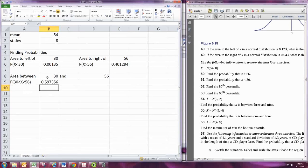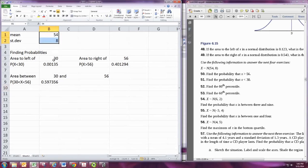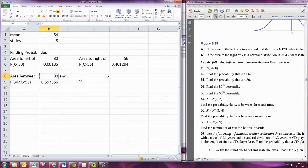By changing these numbers around for the mean and the values of the random variable, you can then find the probabilities for anything you want.